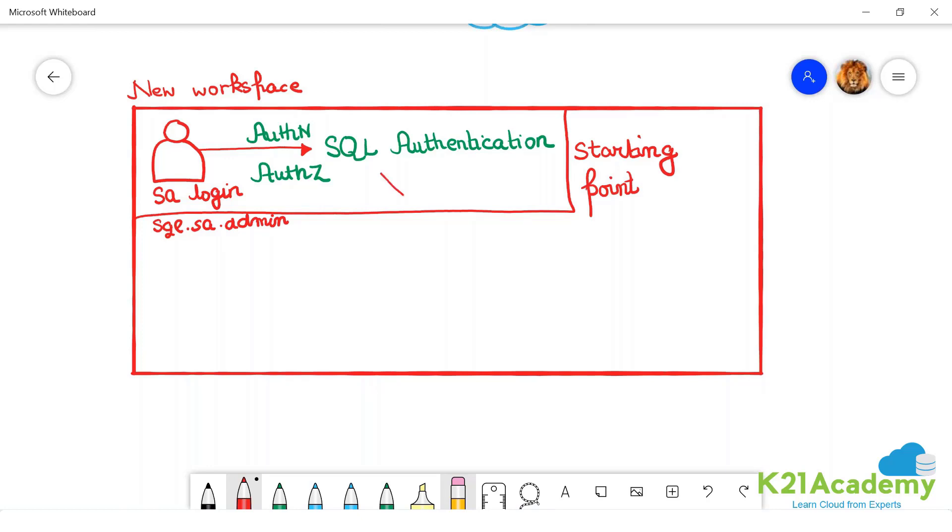We don't use this identity at all. We use this identity only for break glass activity. I'm now talking everything what you will do in production. Break glass activity.